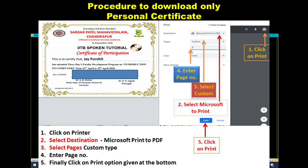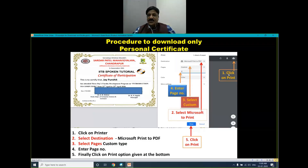Note down the page number of your certificate and select the print option. Now we will see the entire steps to perform this activity. First, click on Print. Then select the type of destination — what you need to select here is Microsoft Print to PDF. Then select your custom page option and enter your page number.